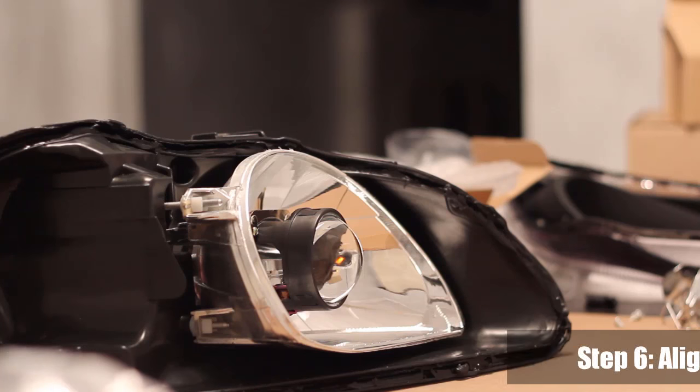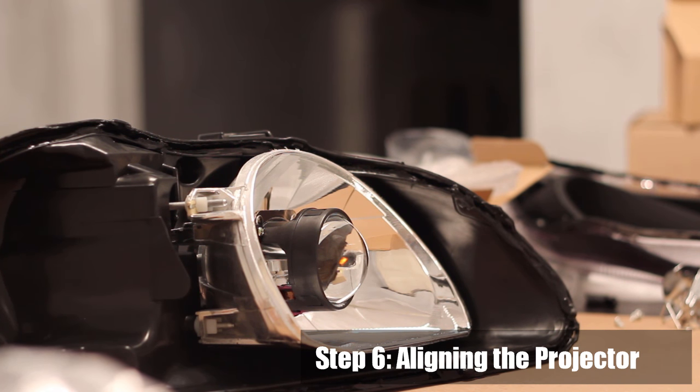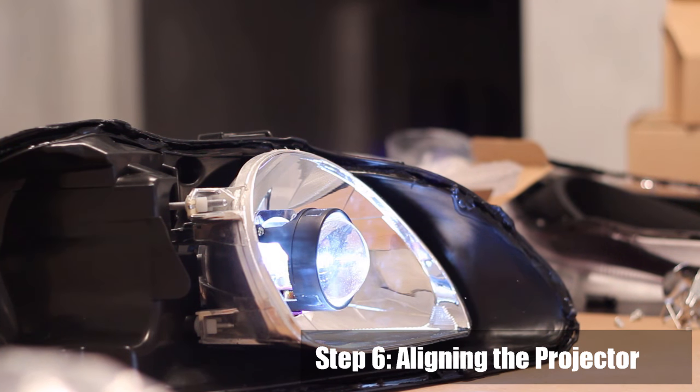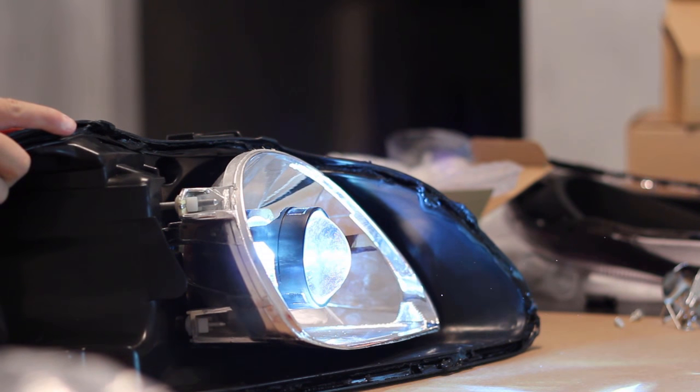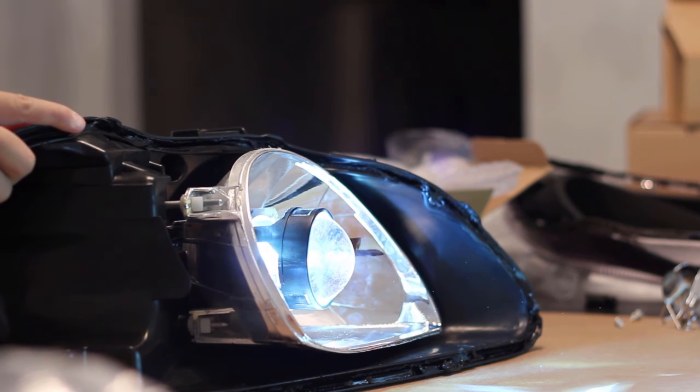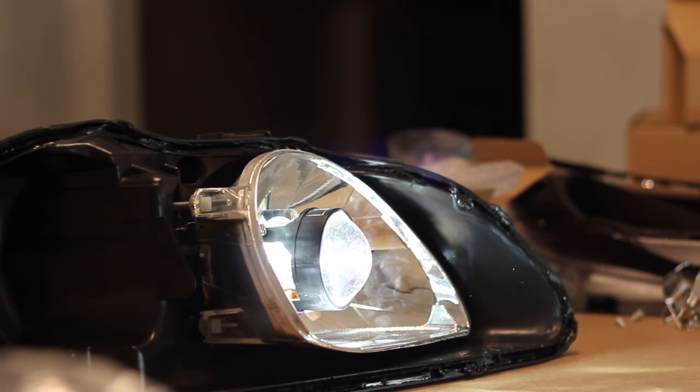Step 6: Aligning the projector horizontally. Install your H1 bulb onto the projector with the bulb holder and the clip. You can install the headlight back onto the car temporarily and hook up your ballast to turn on the bulb, or if you have it, you can power the bulb with a power supply. As we didn't completely tighten the locking nut on the back of the projector, you can now make adjustments by rotating the projector so that it's perfectly horizontal.